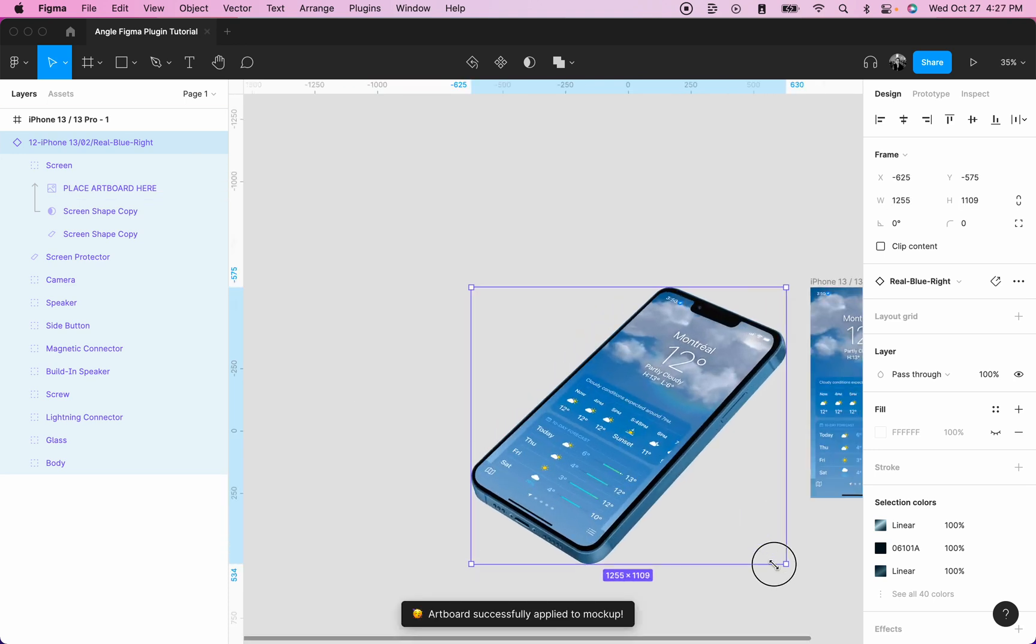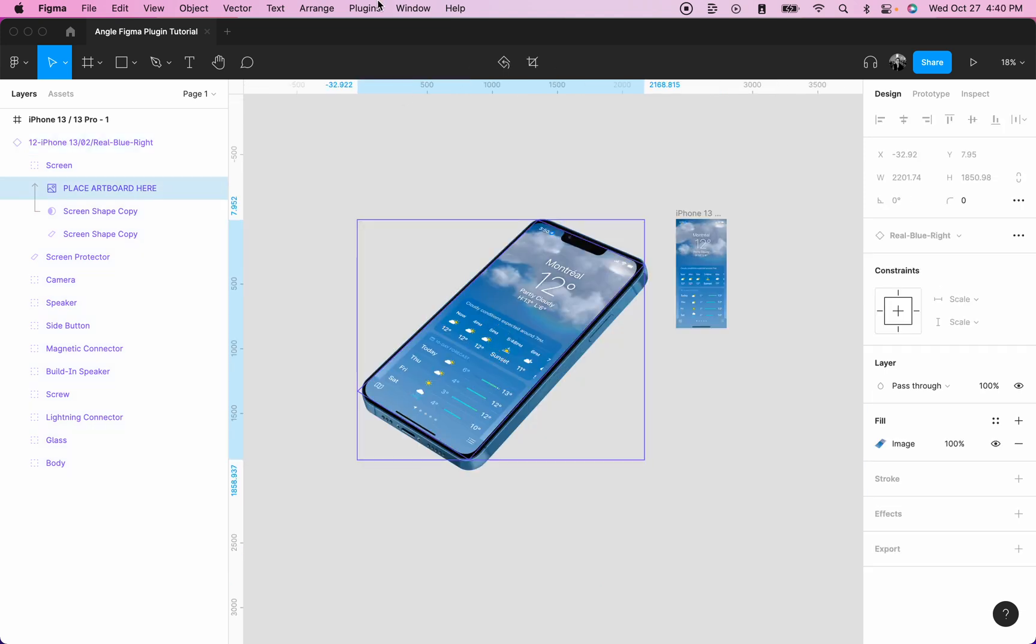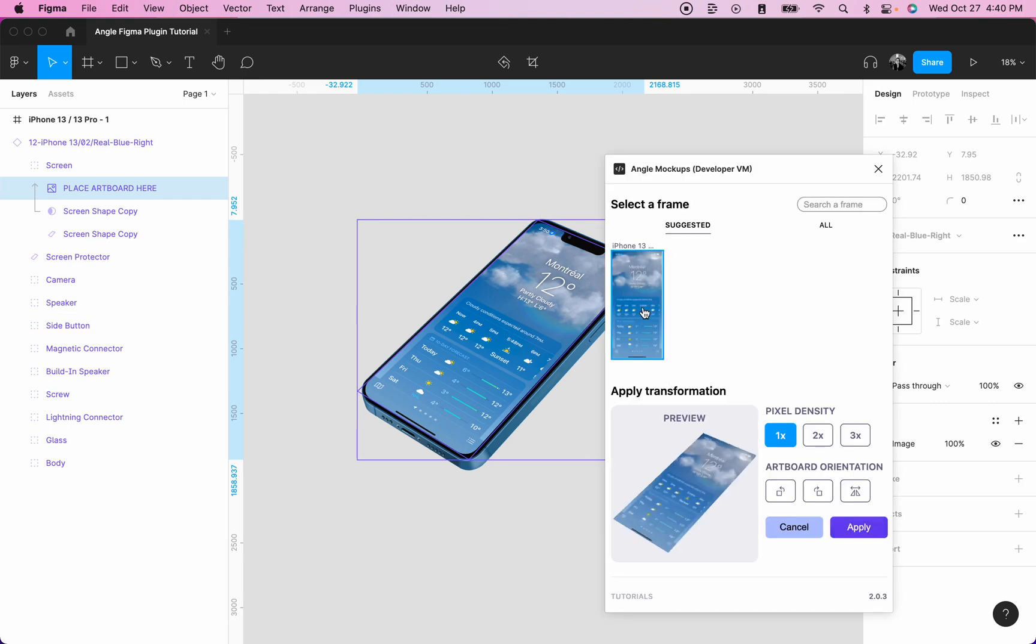Please note that the maximum size, either in width or in height, is 4096 pixels. So don't go over 4096 pixels. Let's select the screen layer and then run the plugin and set it at 3x. Then click on apply.